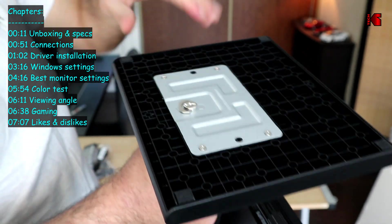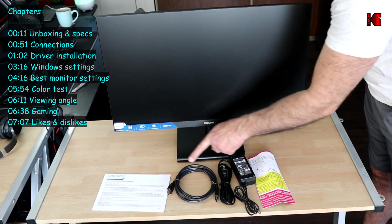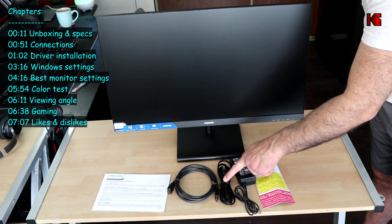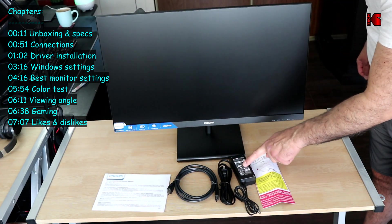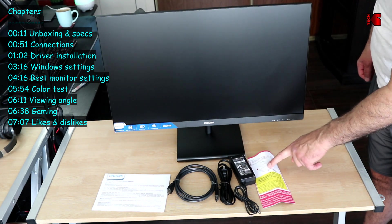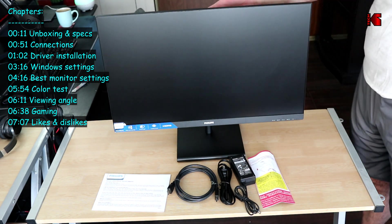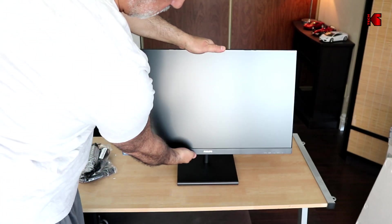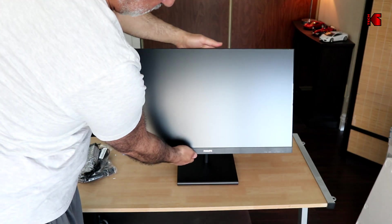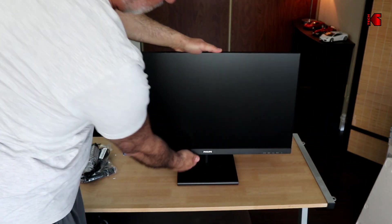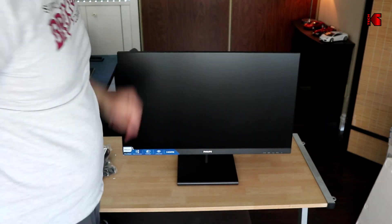And this is everything that comes with the monitor: user manual, HDMI cable, power cable and then the power adapter and another leaflet. Notice here the monitor only tilts, so this is the only physical adjustment you can do on this monitor.